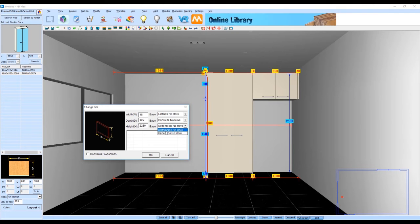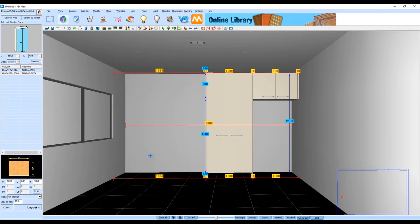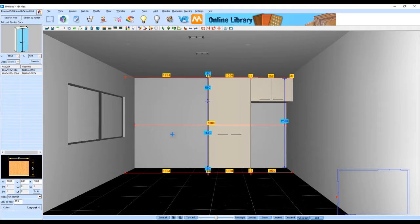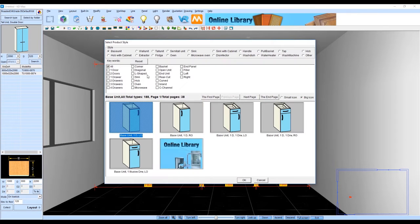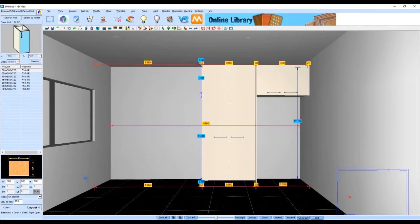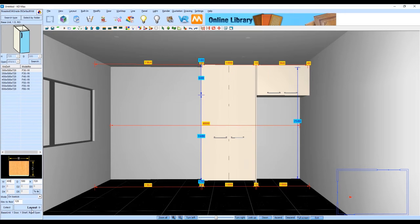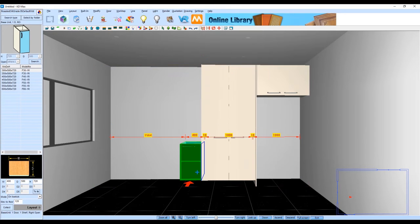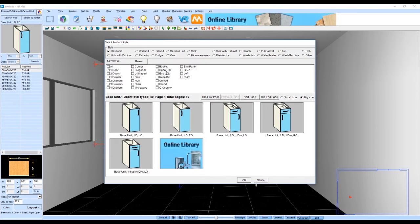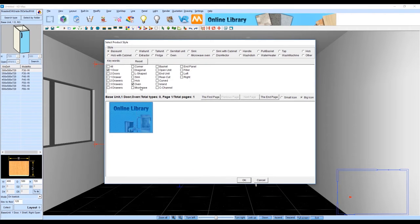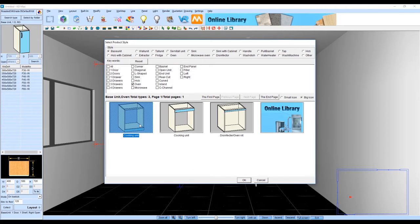Next we're going to start adding in some base units. All our base units are going to be 720 high and 580 deep. First thing is we're going to put in a right open door at 400 wide. Putting that into position and now we're going to add in an underbench oven unit and that one's going to go in at 600 wide.